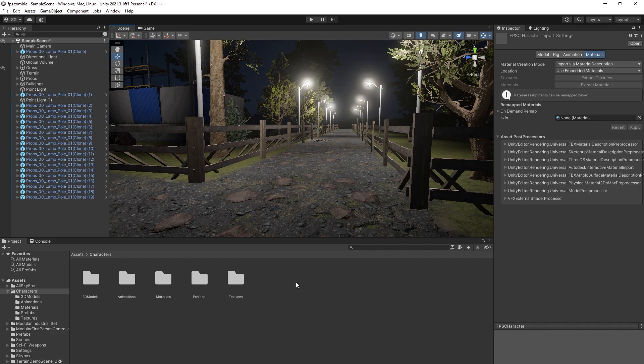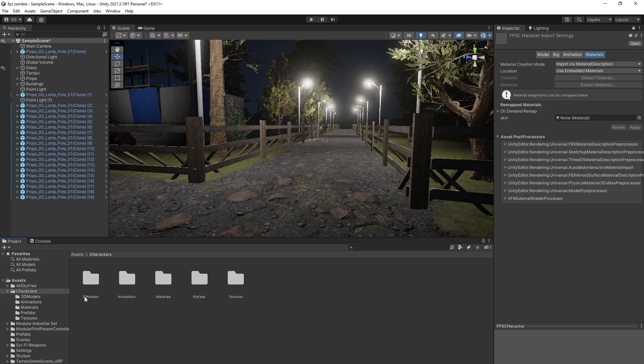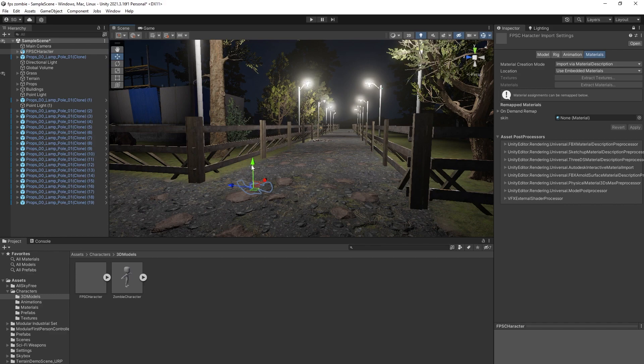So let me tell you what kind of issue I'm getting right now. If I go to my characters and 3D models and drag my 3D model into the scene, I literally can't see anything.